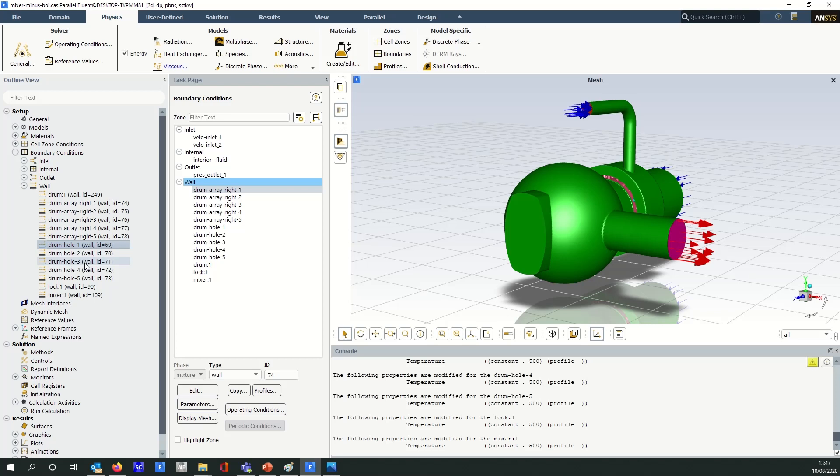A very useful time saving feature of ANSYS Fluent. I hope you found this tip and trick useful, thanks for watching.